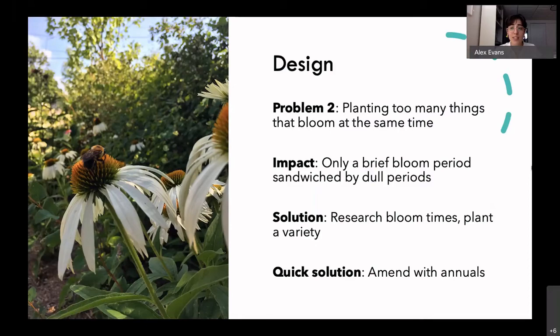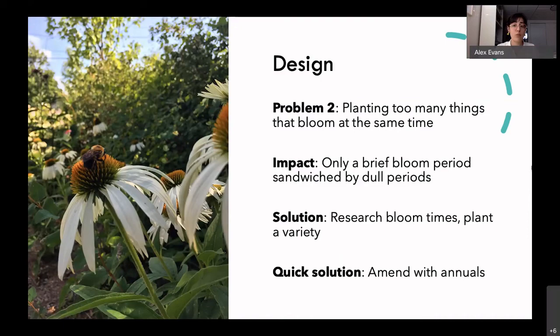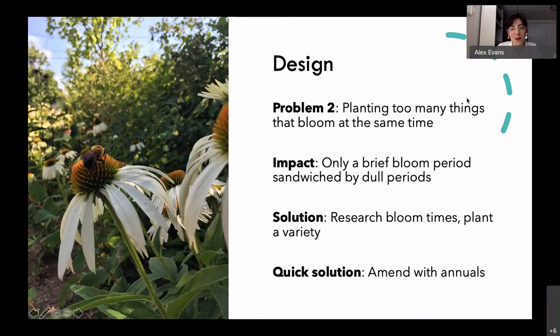The other design issue is planting too many things that bloom at the same time. Your garden may look dull for most of the year and then have a single month where everything blooms, then dies off. To fix this, research what plants bloom when — it's usually listed on the plant tag — and make sure you're getting a variety so something is blooming at different times throughout the year. If it's too late to plant perennials now, purchase some annuals, which grow longer and will keep going if you fertilize them until you're ready to add other perennials.